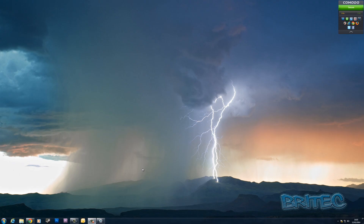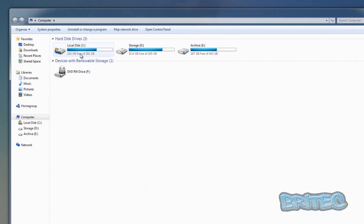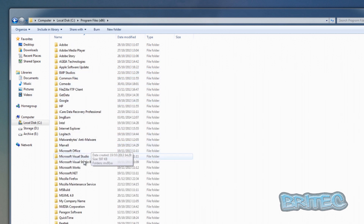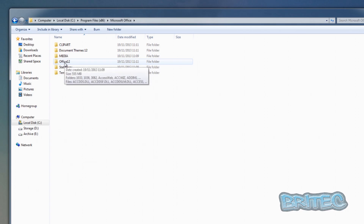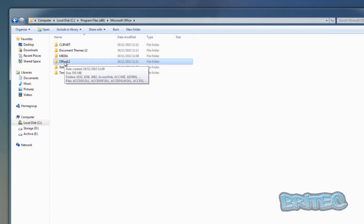Here we have Office Outlook 2007. If you're using any other version, the paths will be different. First, go to the Start button, then Computer, then the C Drive, then Program Files (x86) — this is a Windows 7 64-bit machine. Navigate to Microsoft Office and then Office 12. If you have another version — 2013, 2010, 2007, 2003, back to 97/98 — the paths shown on screen right now correspond to those versions. You may want to pause to write them down.